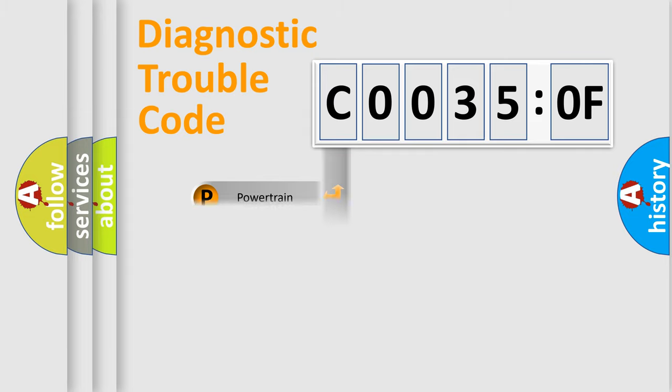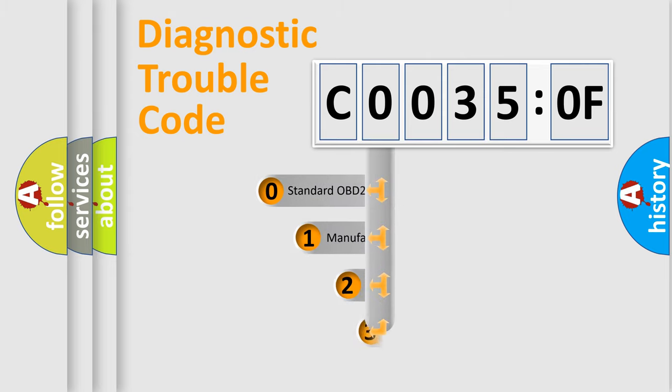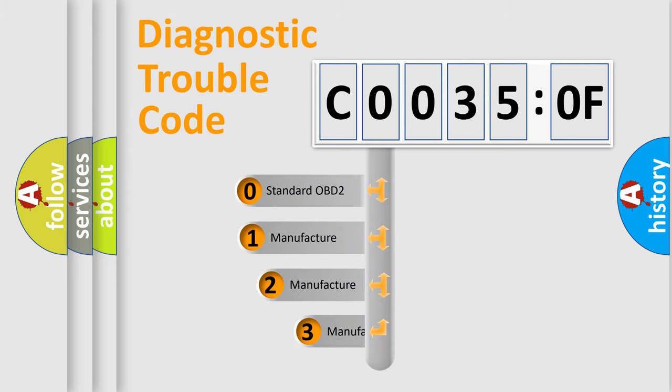Powertrain, Body, Chassis, and Network. This distribution is defined in the first character code.